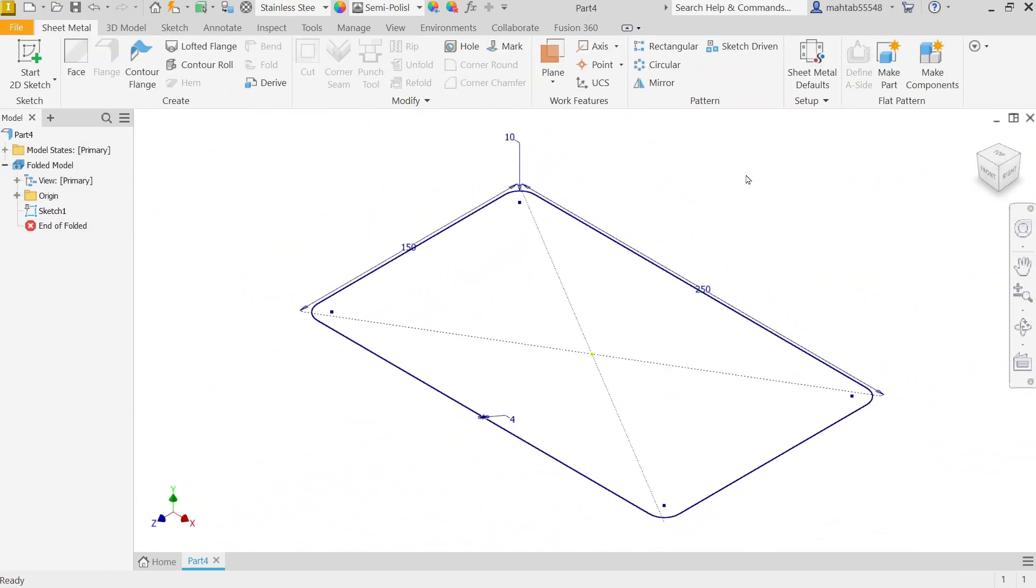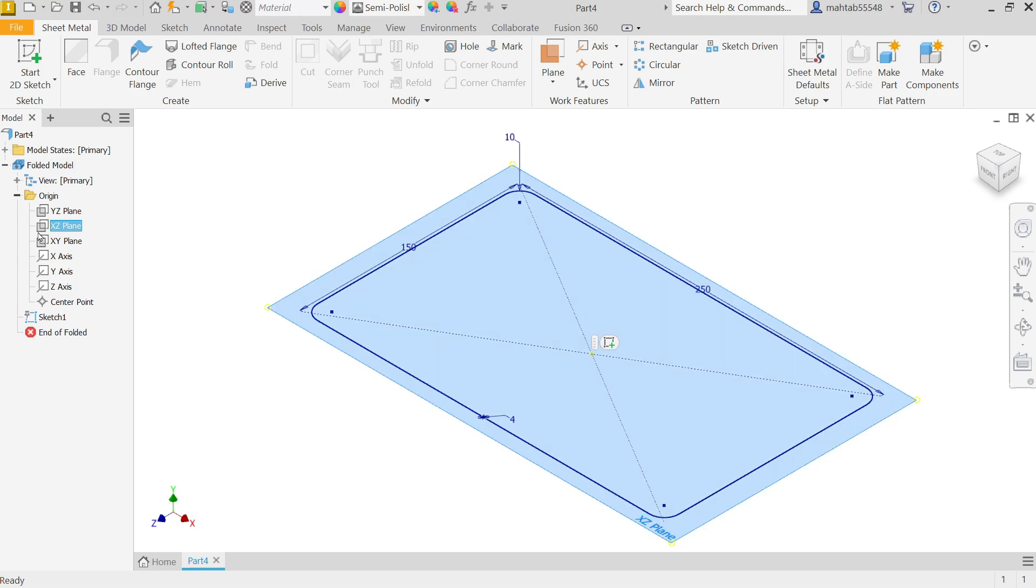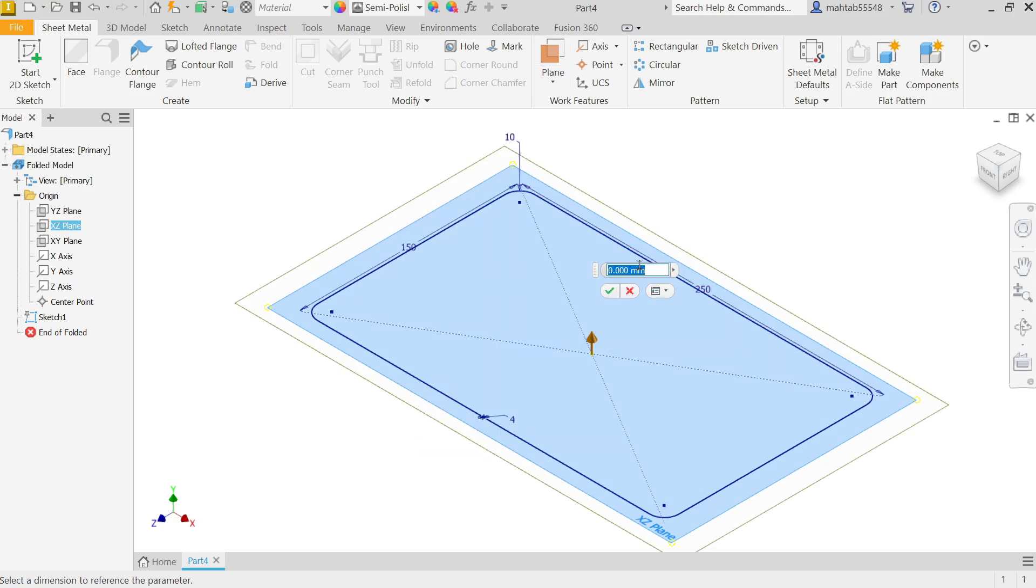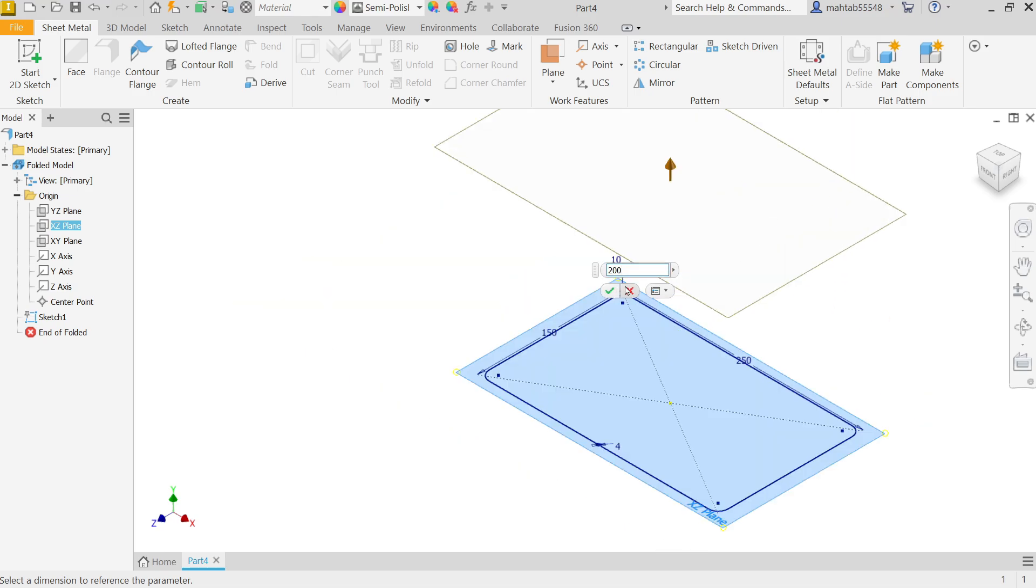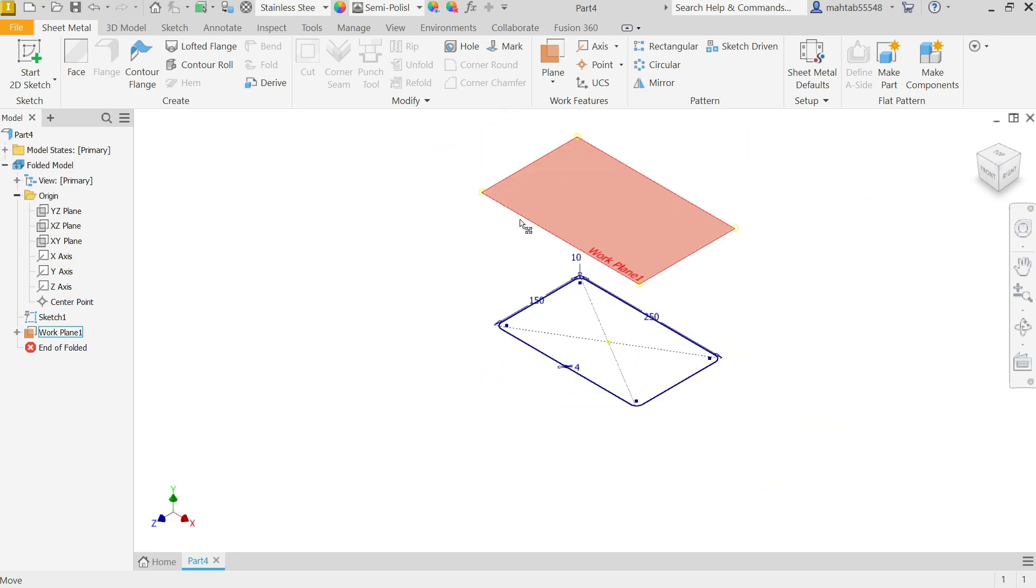Now here I'm going to apply one. Now drop down this origin and select which plane we selected, XZ plane. Drop down plane, select offset from plane. Now you will see one window pop up here and you will see the dimension. So put 200 millimeters and you will see the preview also, click yes. Now select the plane and here select this symbol.